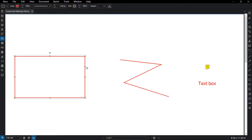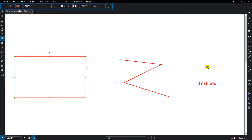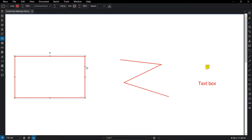Click on a markup. Notice that the Properties toolbar appears at the top, unique to the type of markup selected. These buttons allow you to thoroughly customize markups quickly. The first icon in the Properties toolbar reveals the markup type, indicated by an icon.